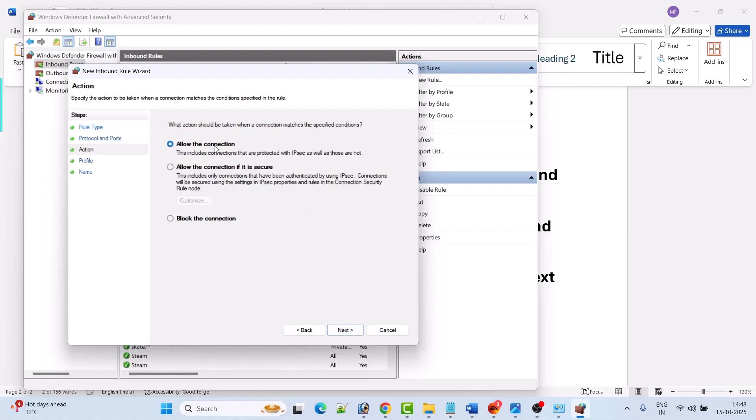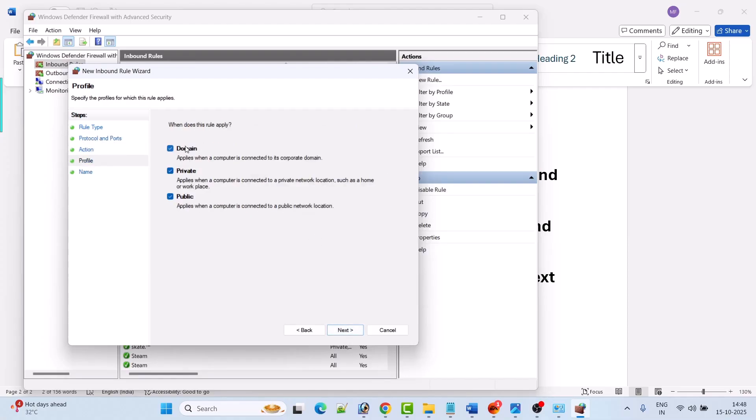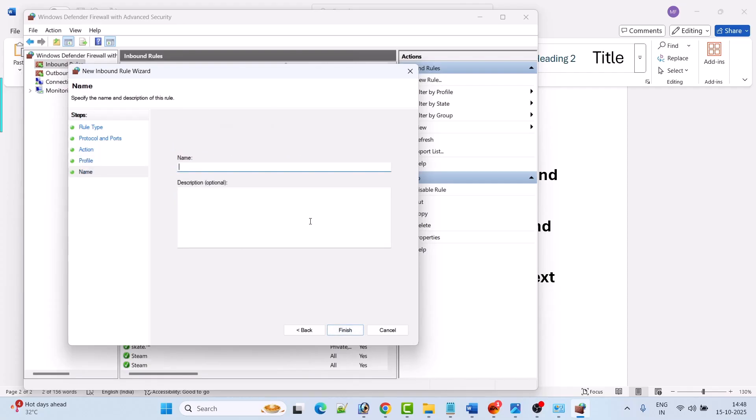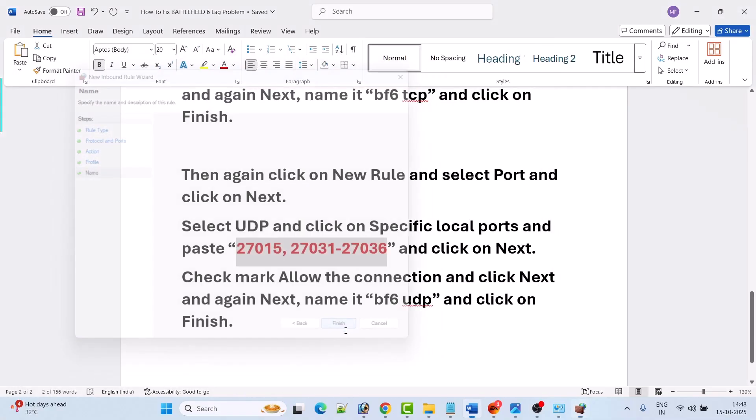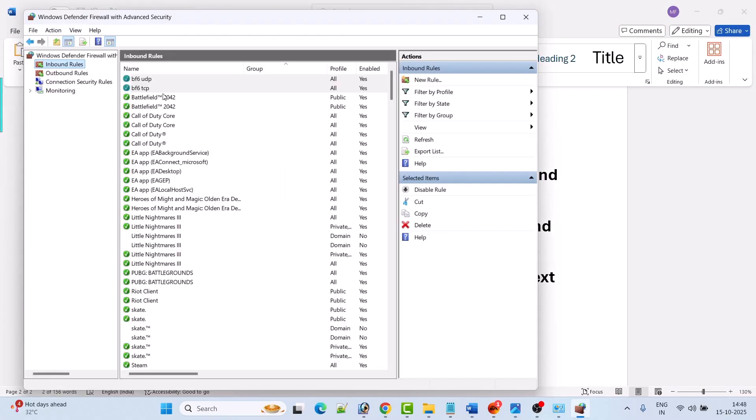Make sure 'allow the connection' is selected and click on next. Make sure all these three options are selected and click on next. Now give it name BF6 UDP - you can give any name - and then click on finish.